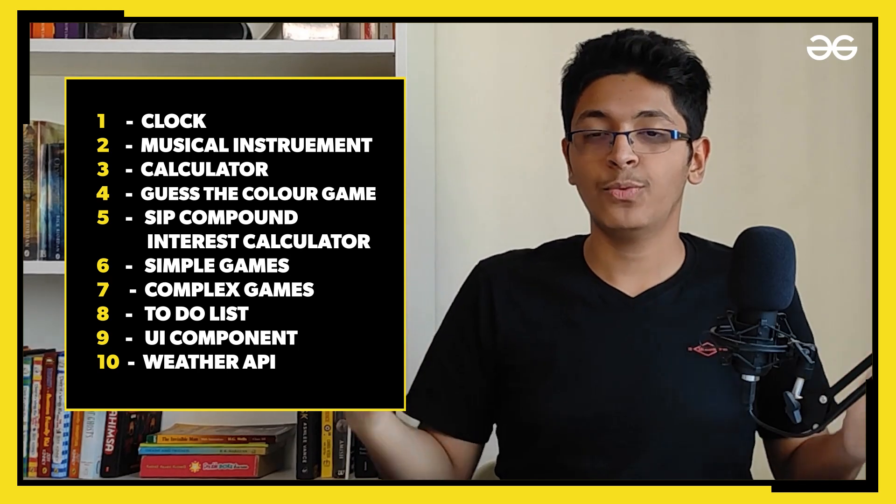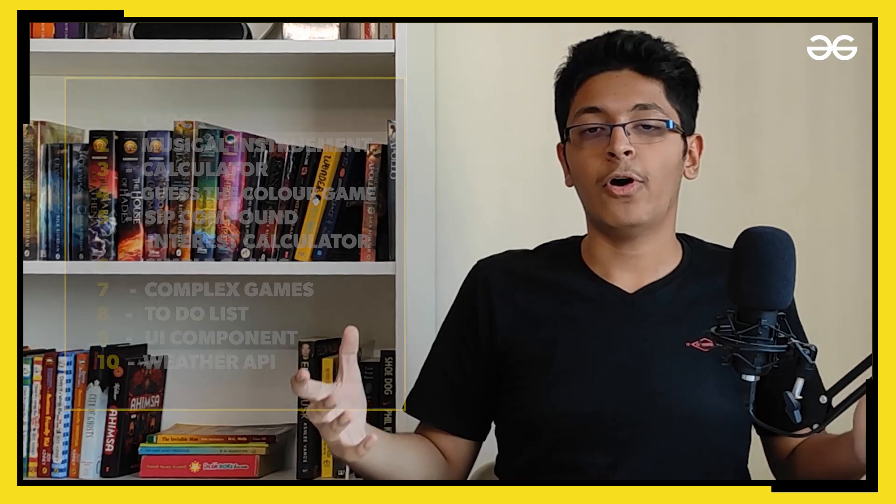So yeah, this would be the list of all the projects that you can make. Let me know what are the ones that you started making, or some other projects that you would want to add in this list. Let me know in the comments as well. Thank you for watching this video, and I will see you all in the next one.